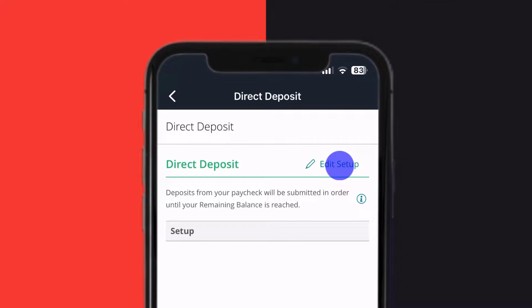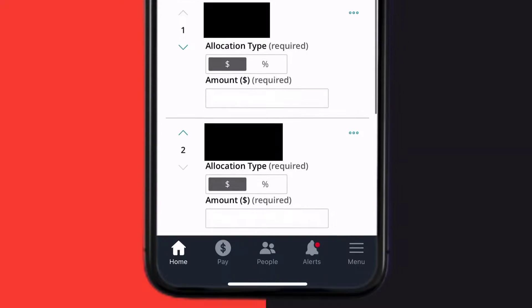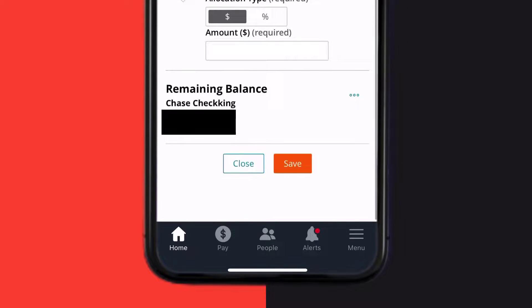Here you can change your allocation type, amount, and so on, then tap Save at the bottom.